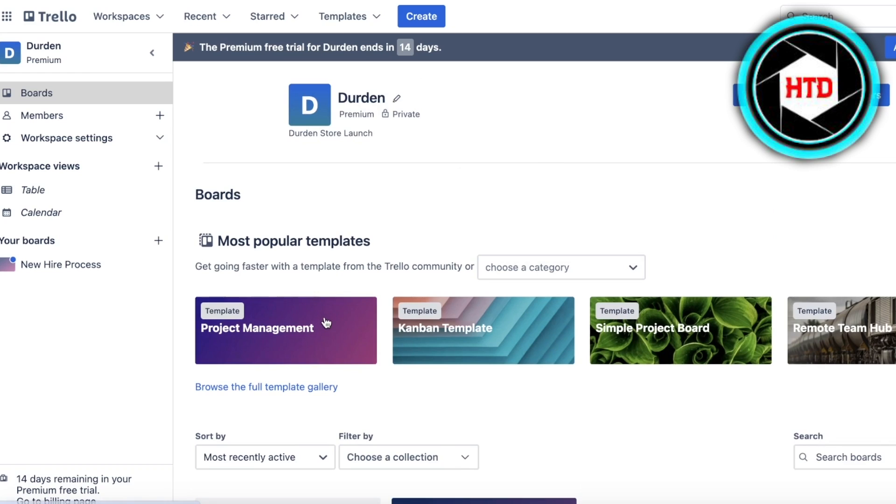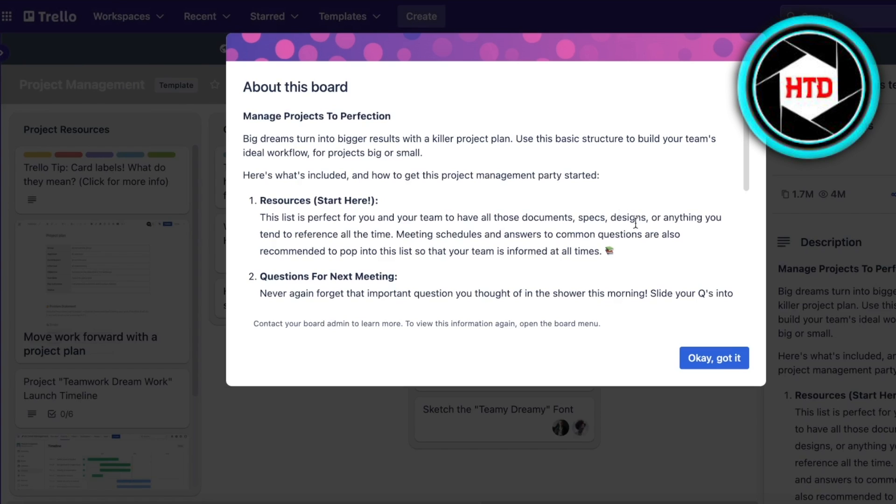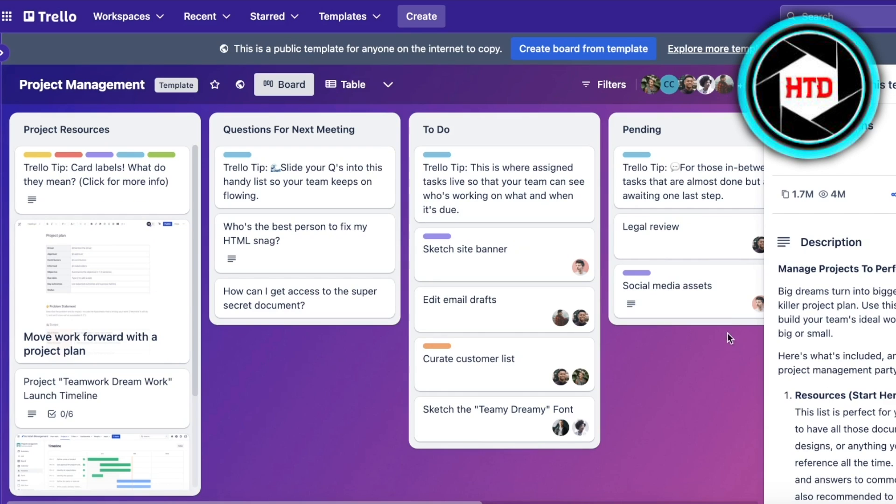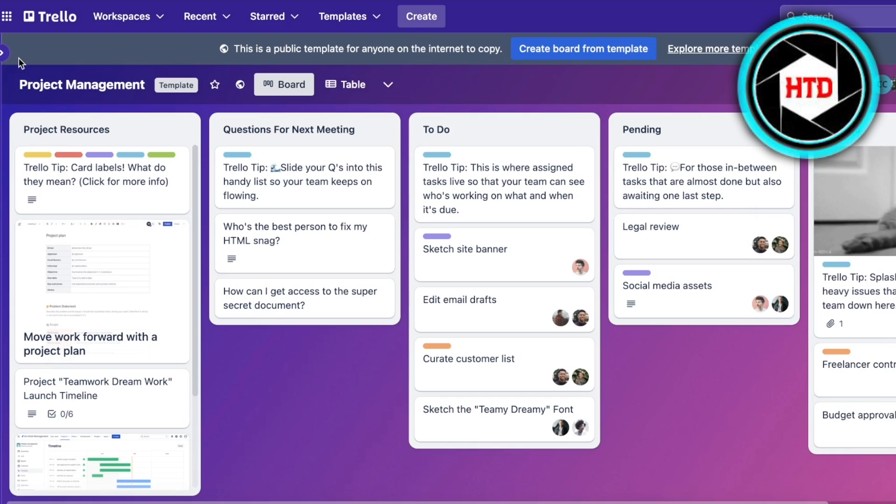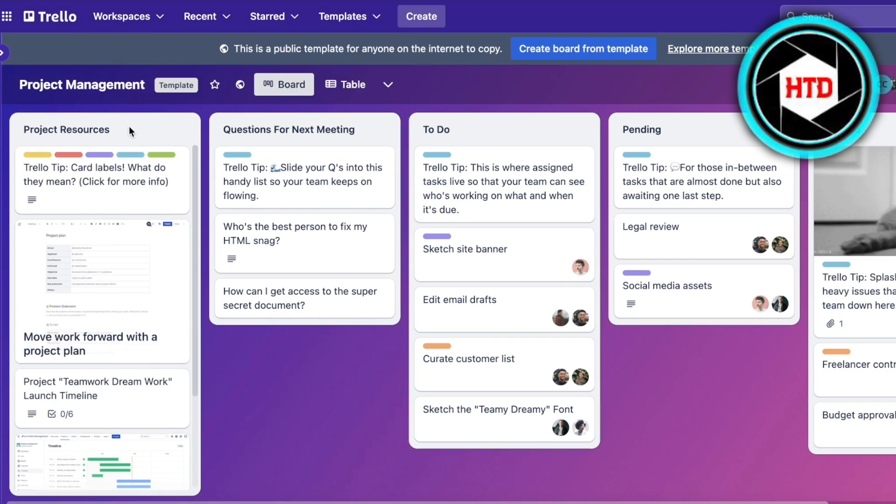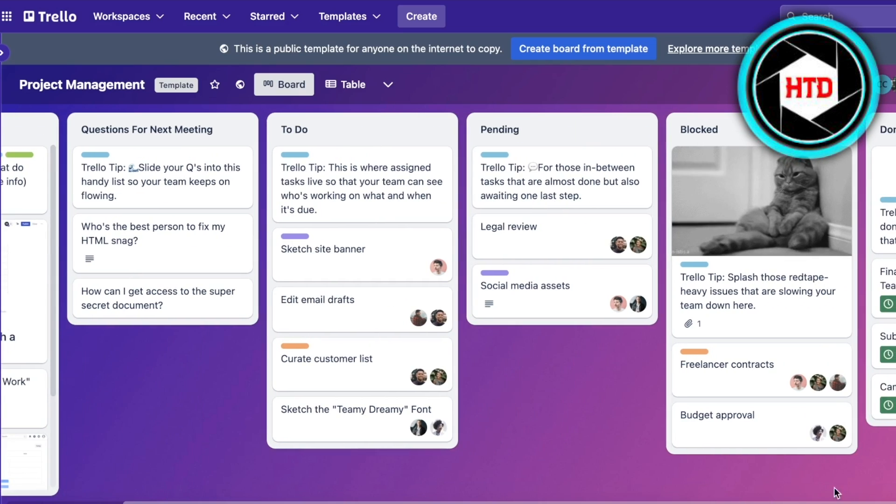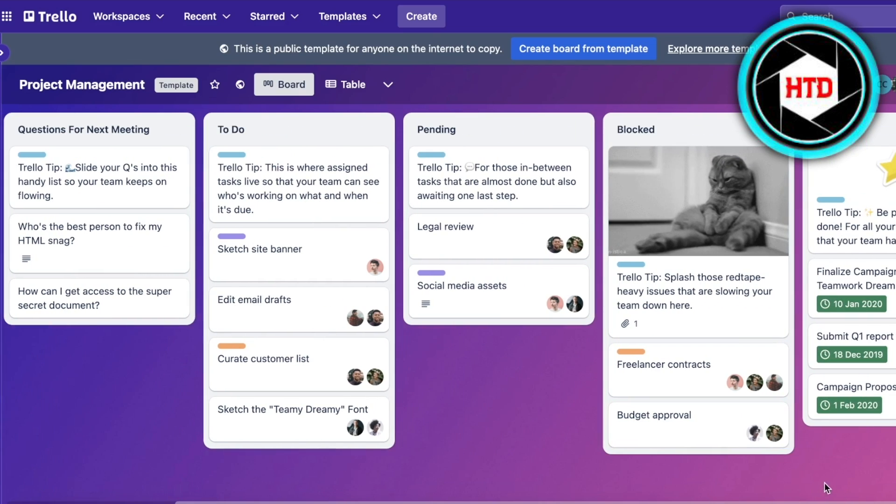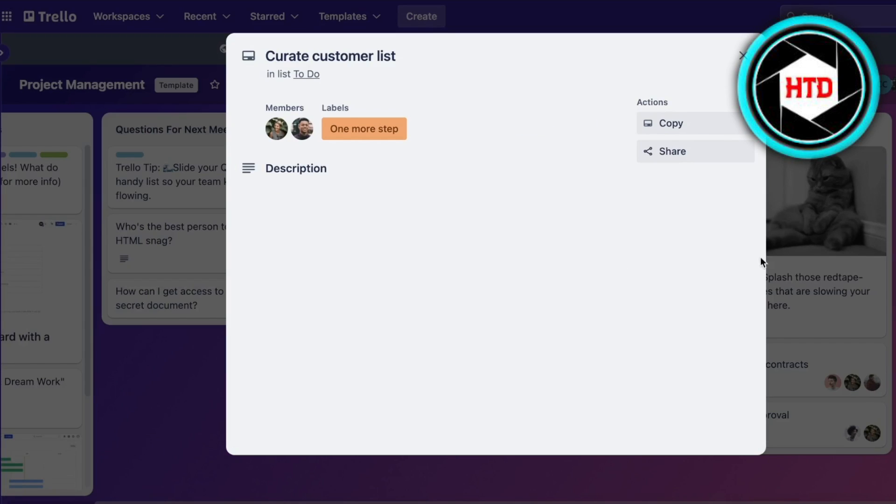You can see they have a simple project management template. You can see on the left all of the templates and this is the one that we're currently viewing. You can see this has Project Resources, Questions for Next Meeting, To-Do list, Pending, and then we have Freelance Contracts, Blocked, Done. In this way they've completed everything and in their status section and label sections you can see they have created different types of labels.